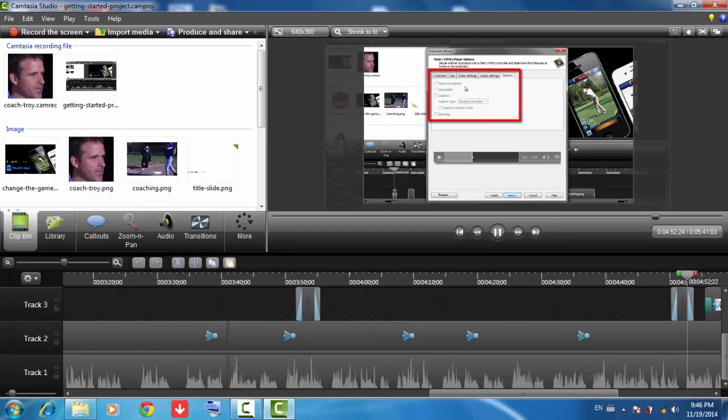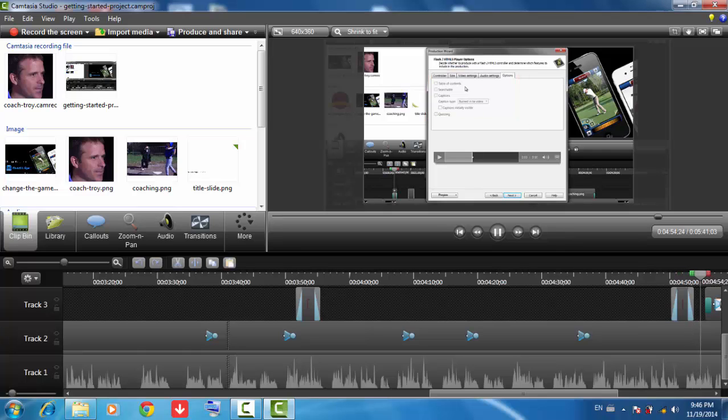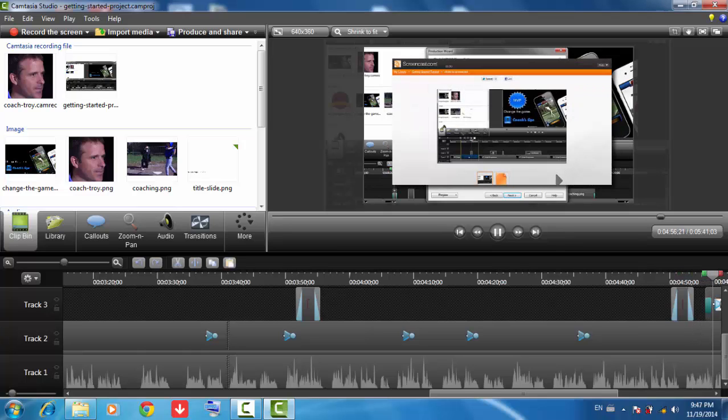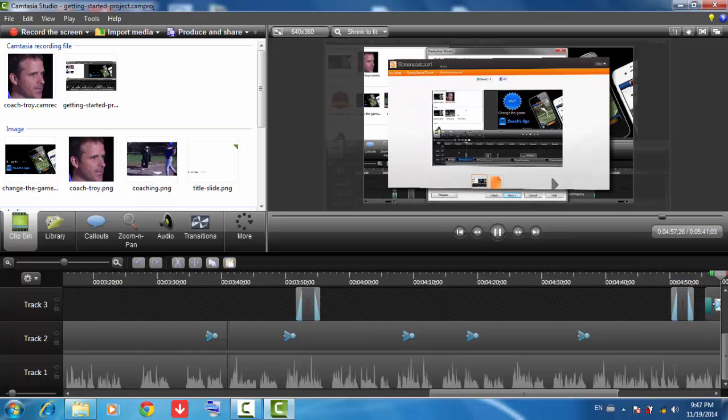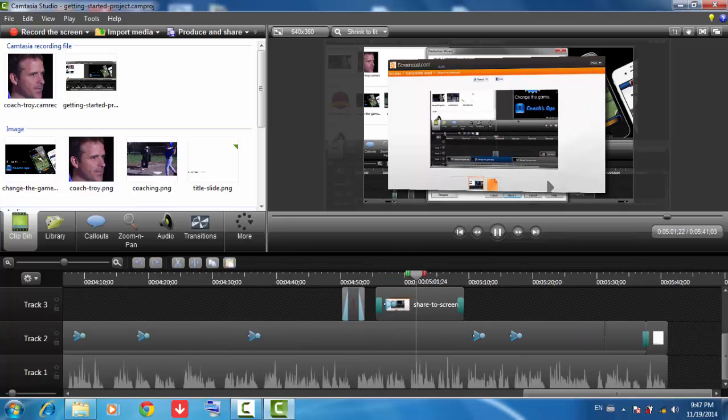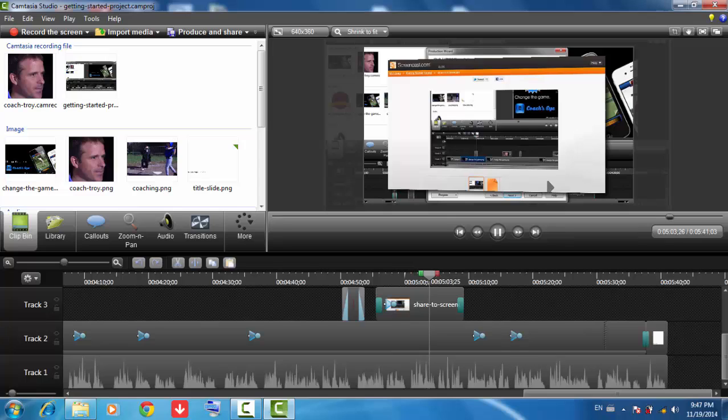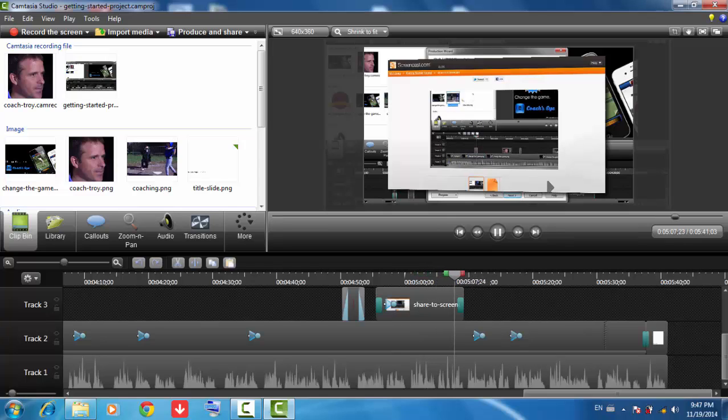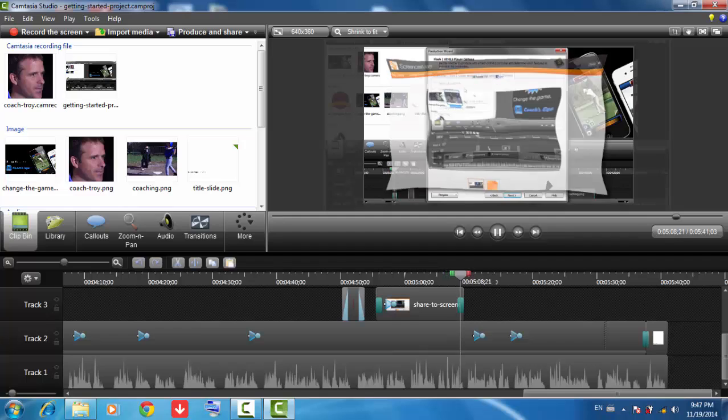These features are available when hosting your video on TechSmithScreencast.com, or the video and player on your own web server. This player provides playback on multiple devices with just one video, whether it's a phone, tablet, laptop, or desktop computer.